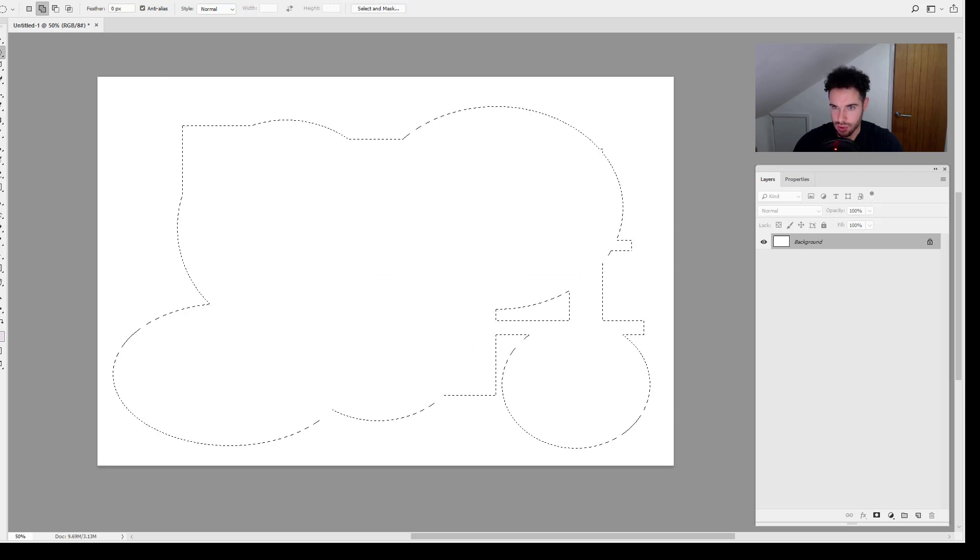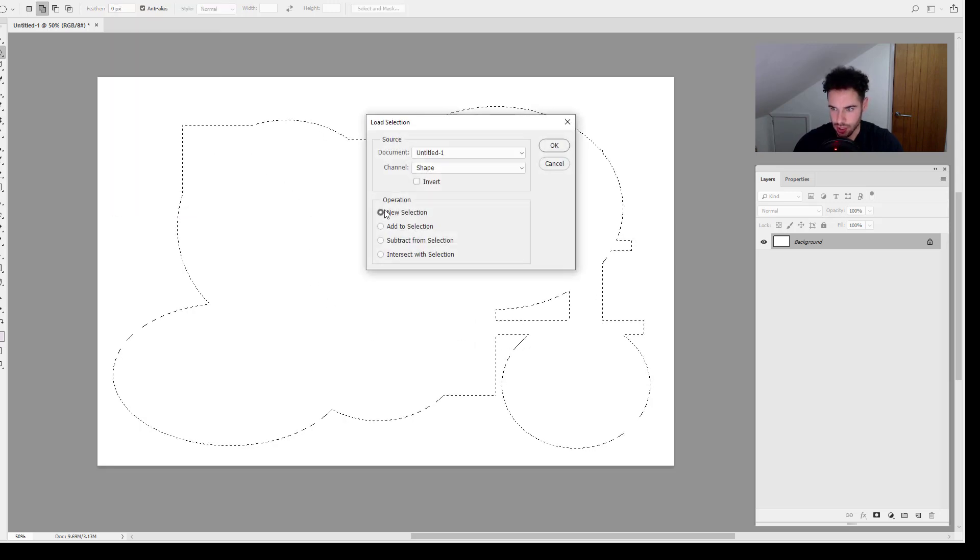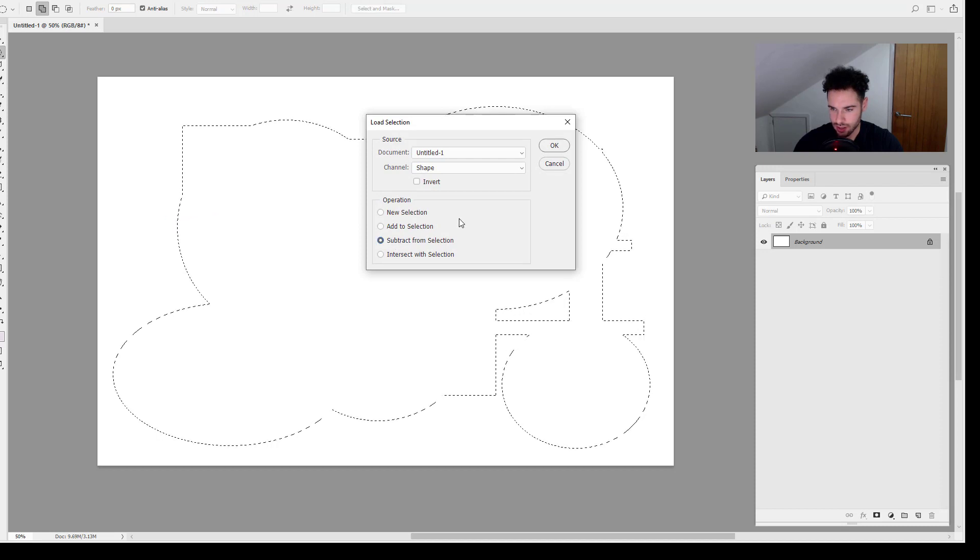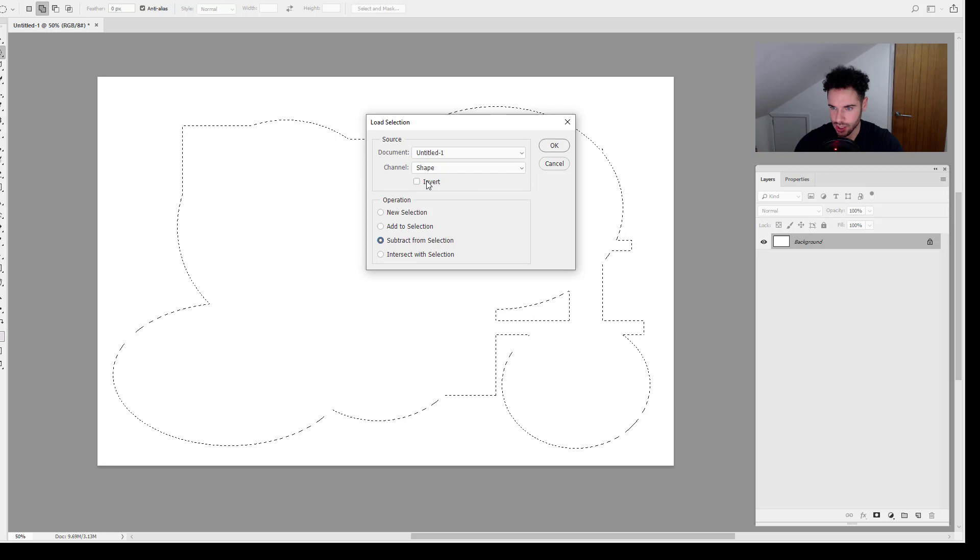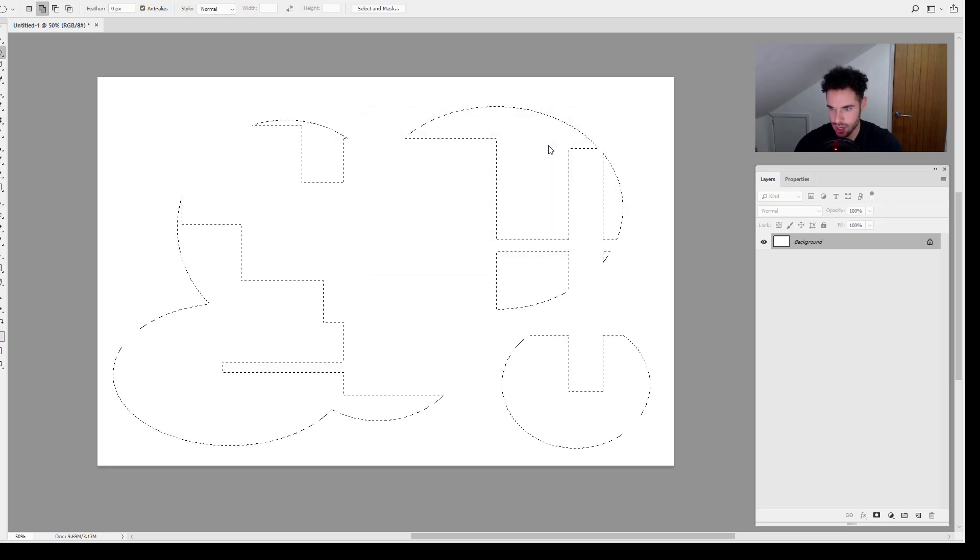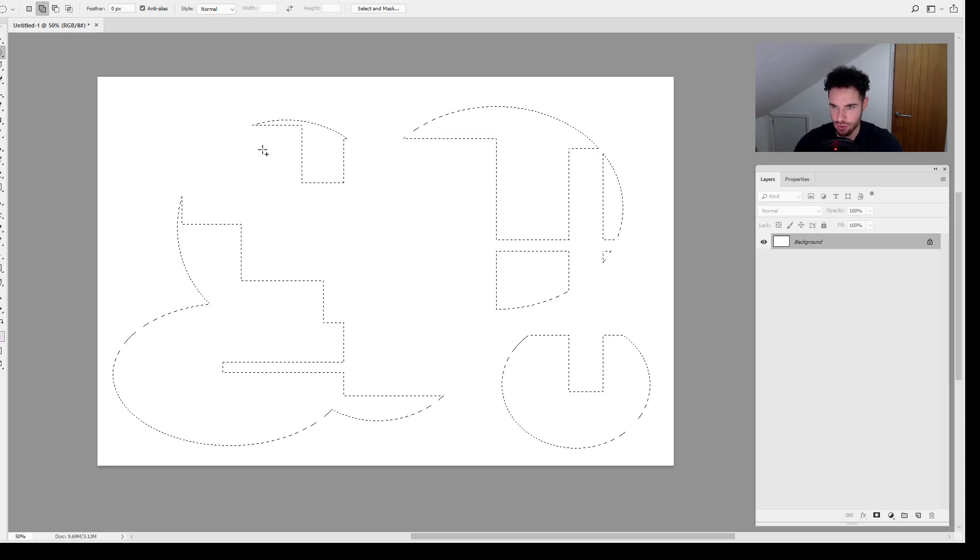If I come back up to Select and Load Selection, we can also Subtract from Selection. So it's going to subtract the shape selection from this selection in the background. I'm going to click OK. There you go, you can see subtract and so forth.